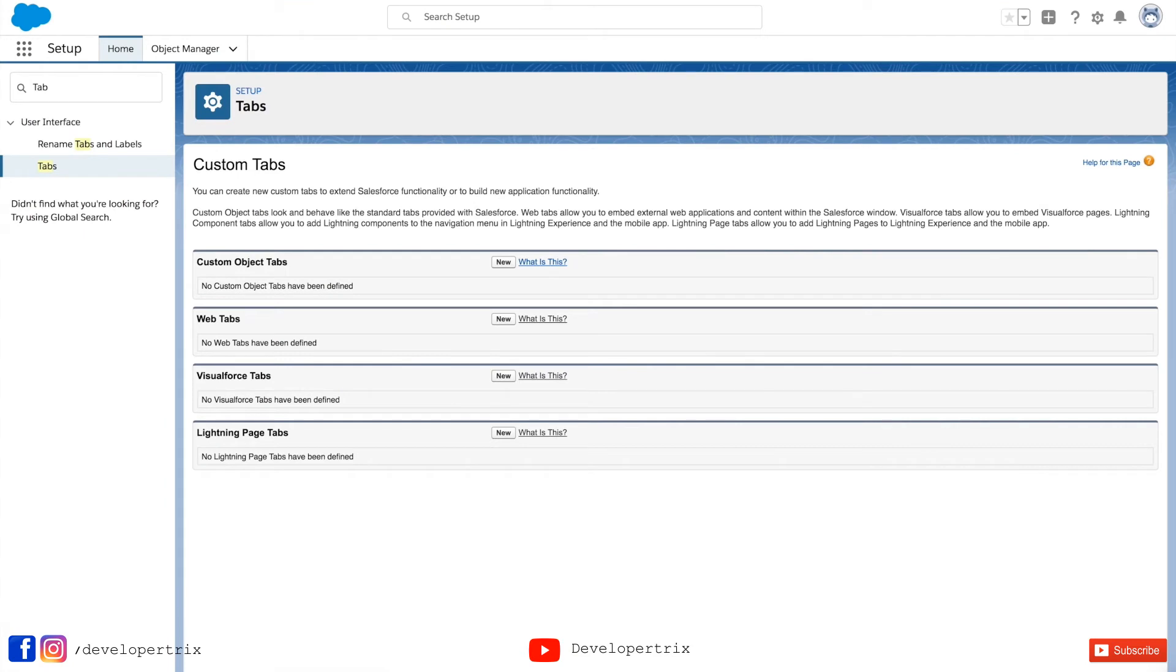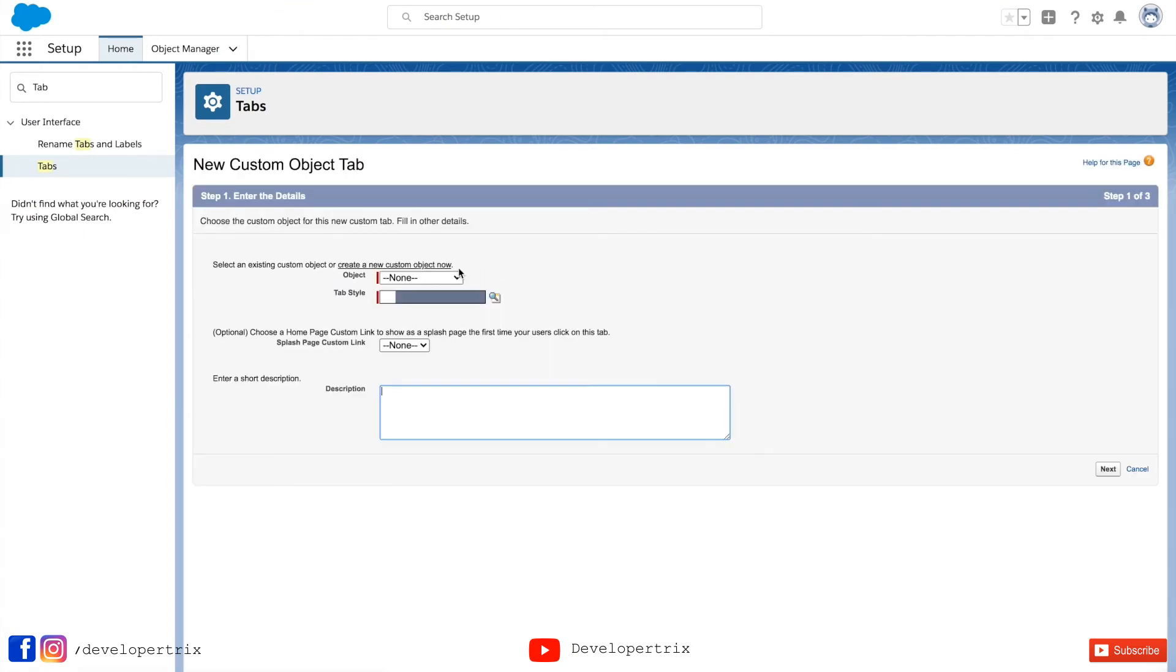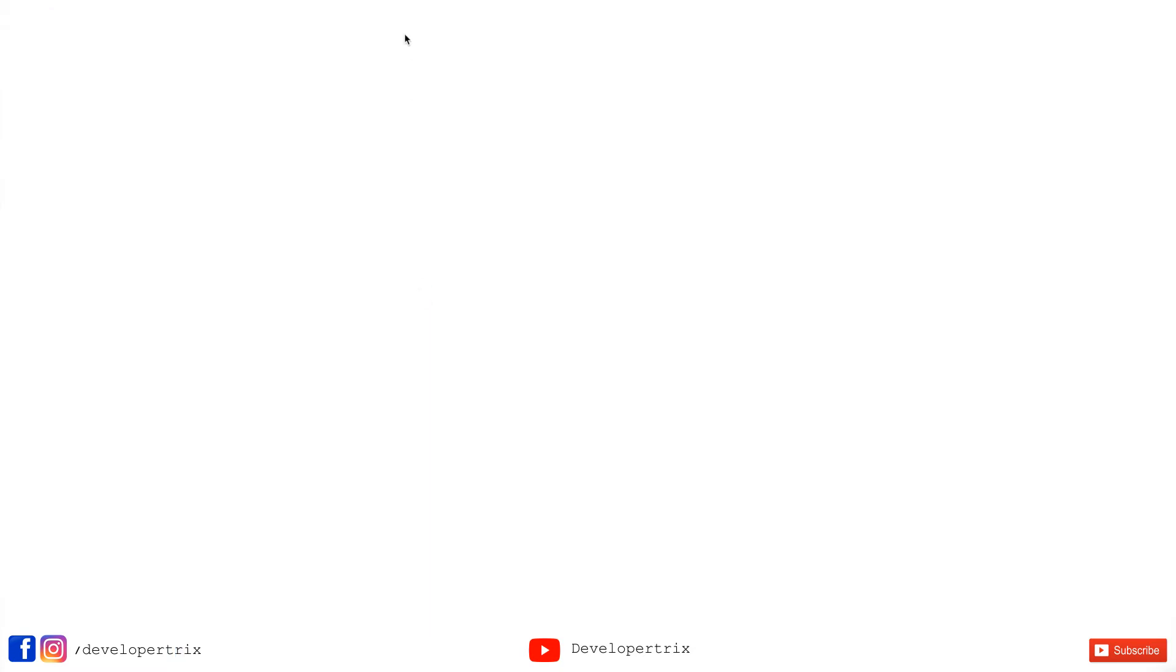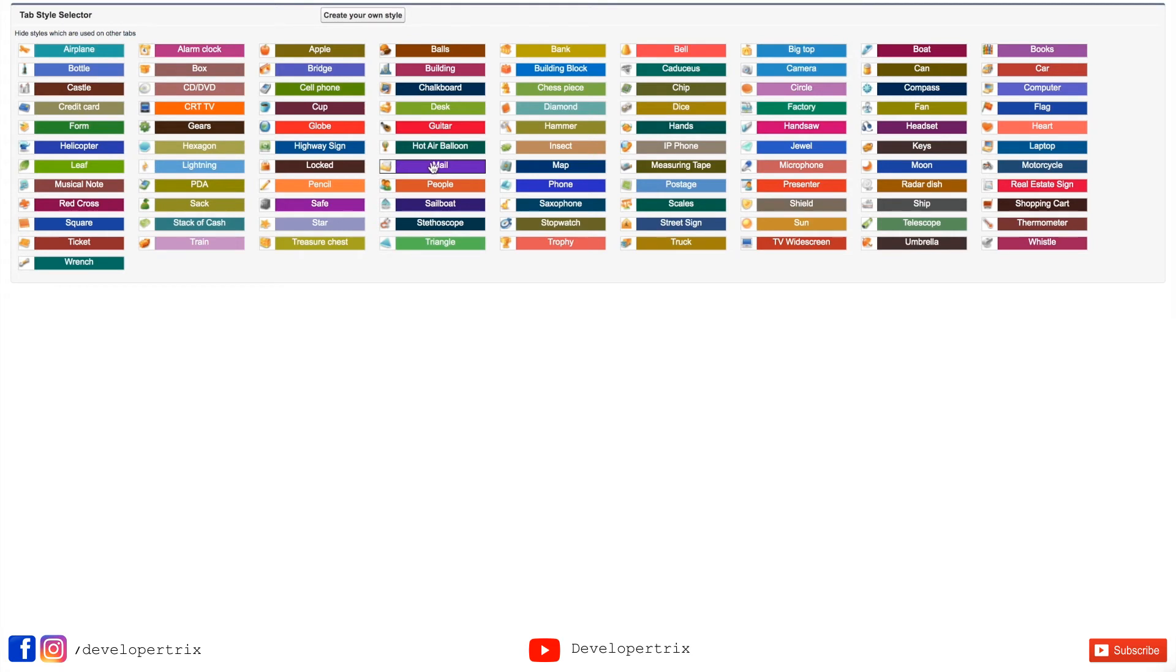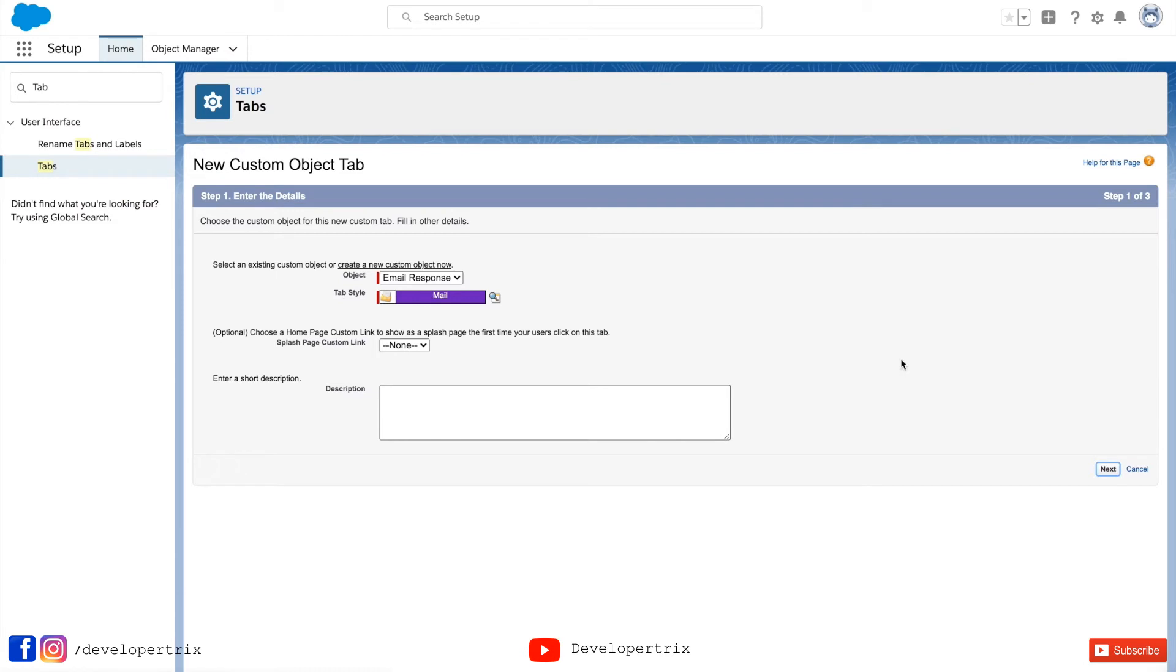In the custom object tab section, click on new button. You can select the custom object from this object drop down. I'll be selecting email response as our custom object and you can select the tab styles. I'm selecting email kind of styling here for my tab. I'm keeping all the configurations as it is.